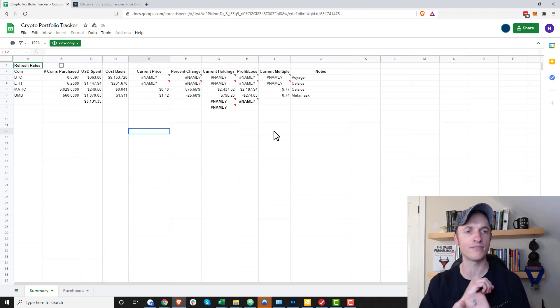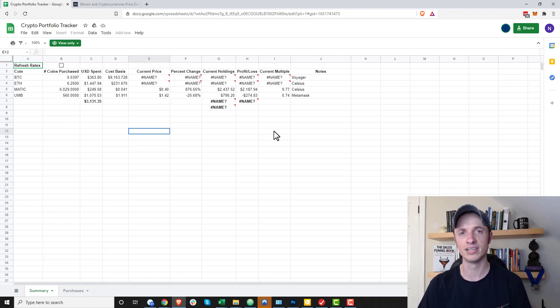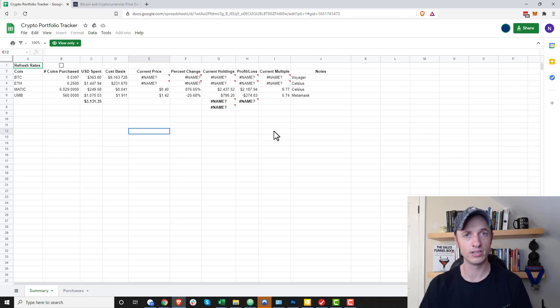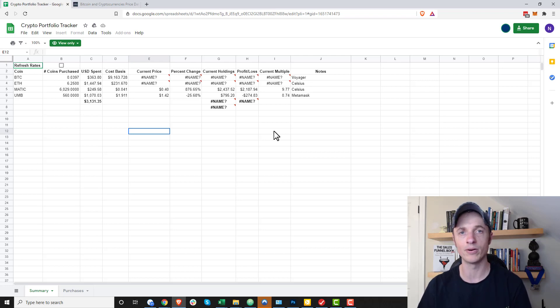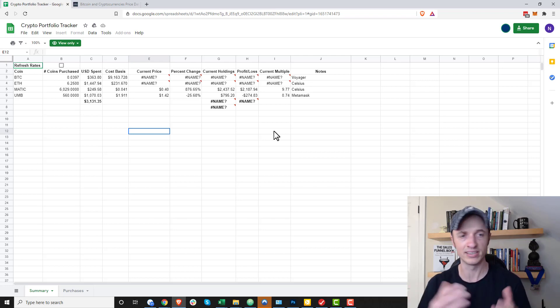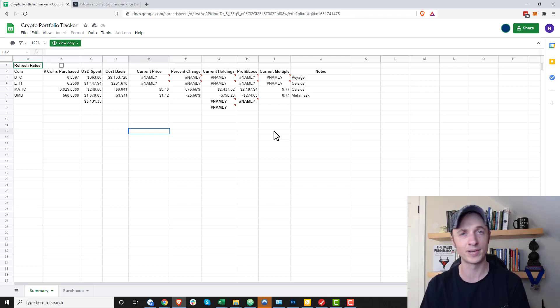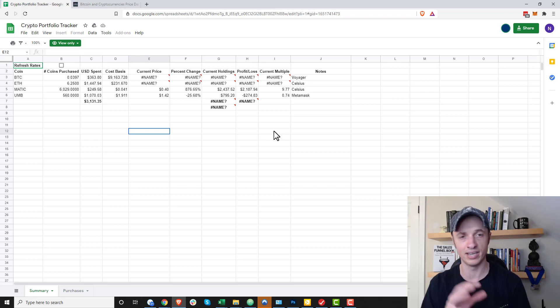The first one is, if you're not familiar with Google Sheets or Excel, this might be a little bit technical. By all means, go ahead and ask questions of me in the comment section down below, and I'll try and help you out. But yeah, it's a little technical. So if you're not familiar with Excel or Google Sheets, be patient with it.